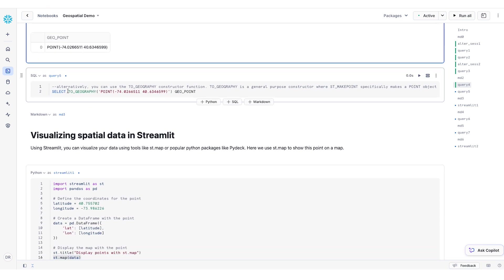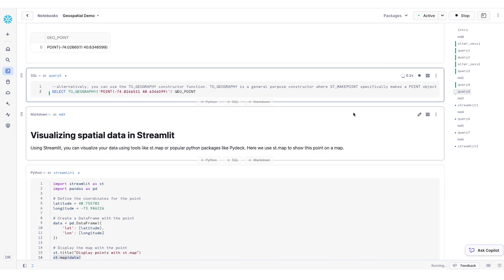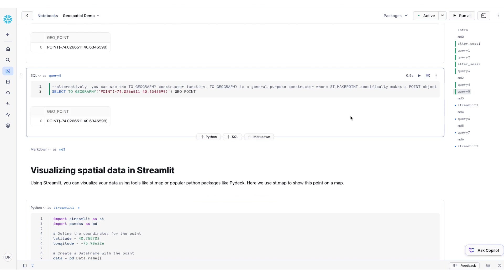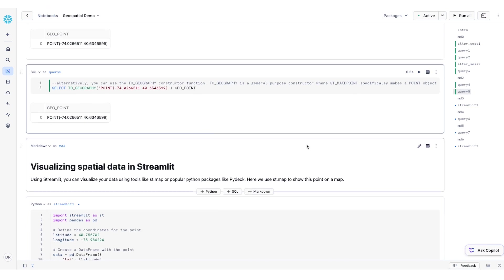Alternatively, you could also use the toGeography function like this. Let's run this. And the result is going to be the same. The difference here is that toGeography is a general purpose constructor function, whereas STMakePoint specifically makes point objects.